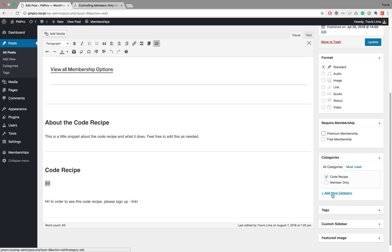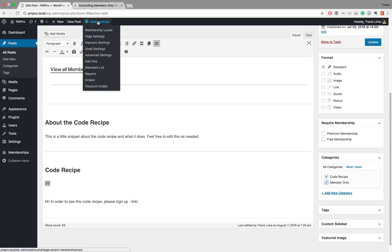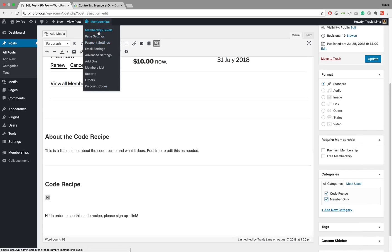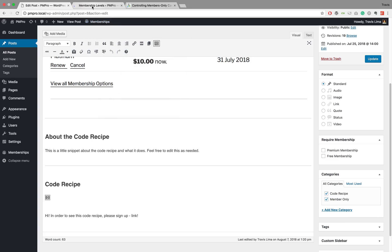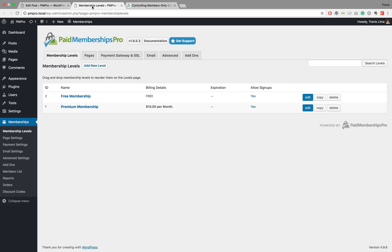The second way to do this is to create a category and then set this category in your membership level settings. I've already created a 'Member Only' category previously, but I need to go and actually set this in my membership level settings. What I want to do is set the 'Member Only' category to work for our premium membership level, so every single time I activate that category on a blog post it will restrict it to premium members.